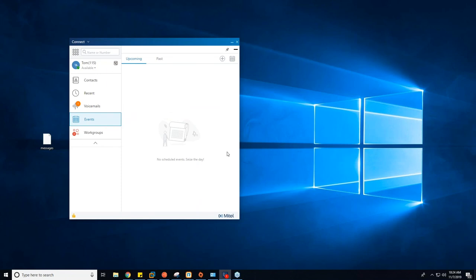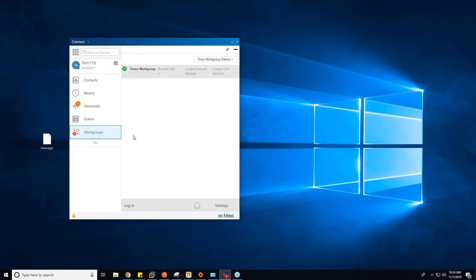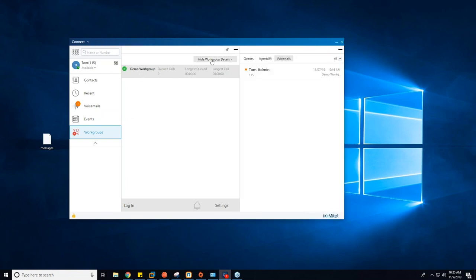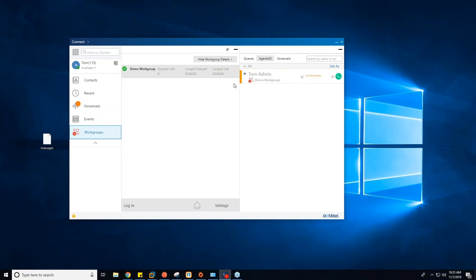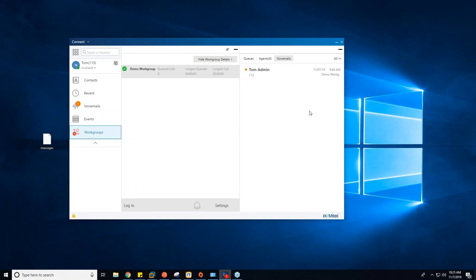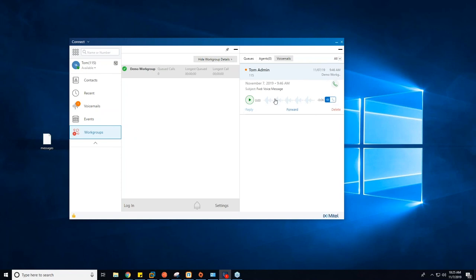The Events tab is for Outlook integration — if you have Gmail or Outlook integrated, you can view calendar events here. The Workgroups tab lets you see your workgroup details. I'm a part of the demo workgroup — if I open the workgroup details, I can see the agents in the group, see who's currently on the phone, and view voicemails for the group. Just like personal voicemail, bold means not yet listened to by anyone; standard weight means someone has listened. You can forward, delete, and listen to group voicemails the same as personal ones.